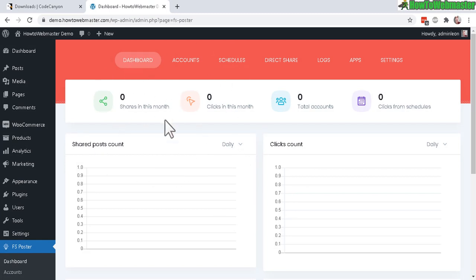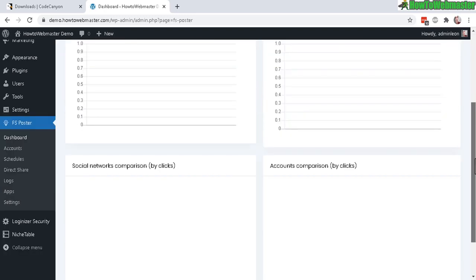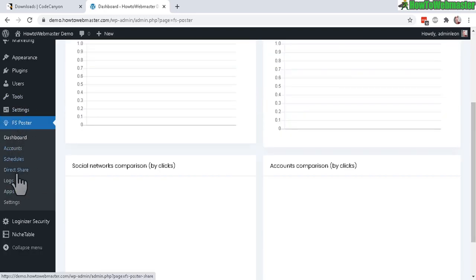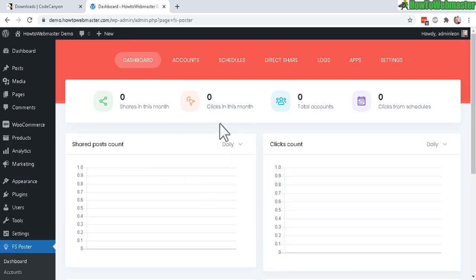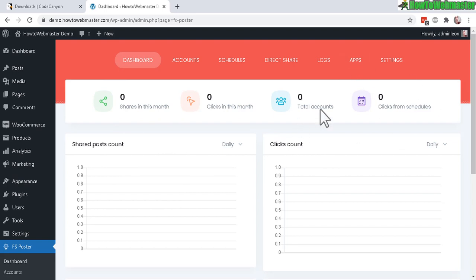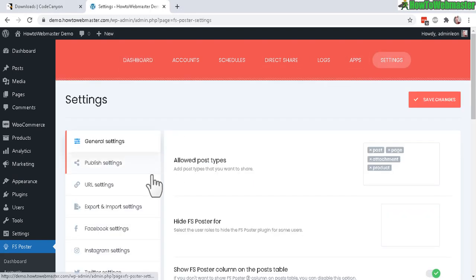Once your license is successfully activated, you'll be taken to the FS Poster dashboard. On the left sidebar you'll see more sub-menu items. The dashboard shows all your stats including shared post counts, click counts, schedules, and more.